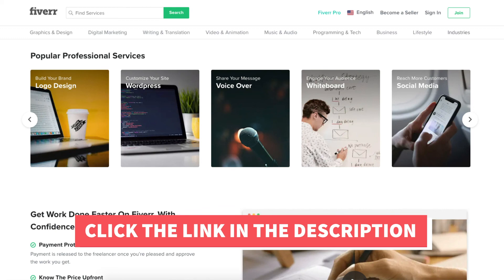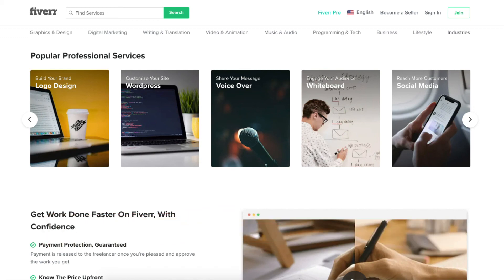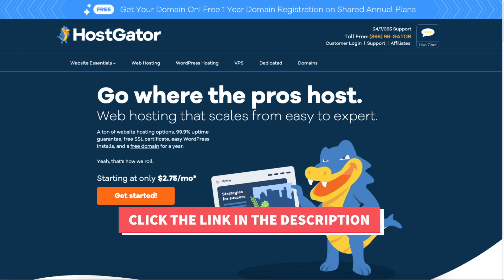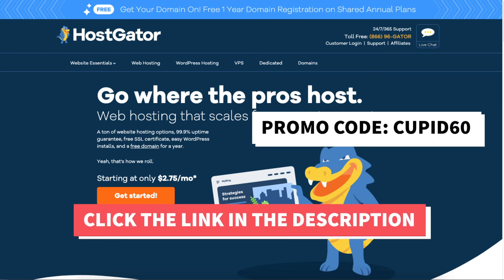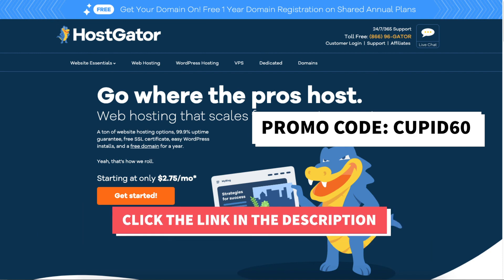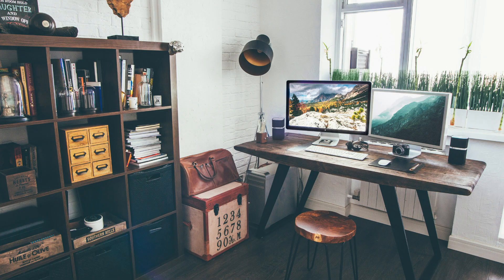That is my Hostgator WordPress blog tutorial on how to start a blog with Hostgator. Alright guys, thanks for watching. Give this video a thumbs up and subscribe to our channel for more hosting tutorial videos. Leave us a comment — we love hearing from you.